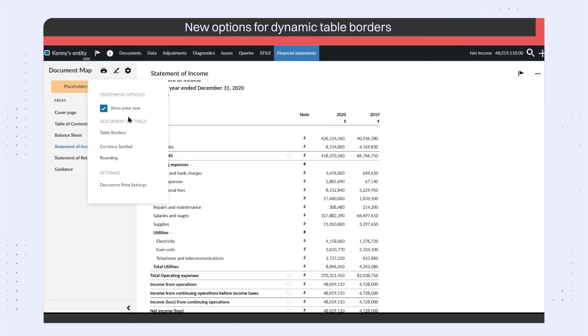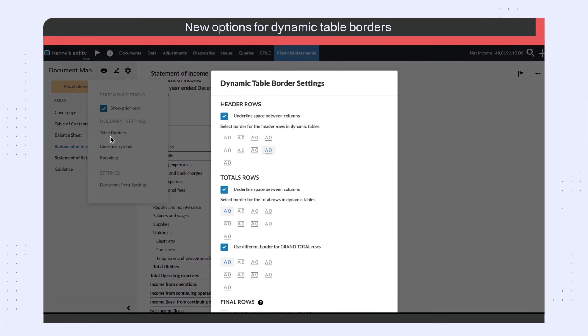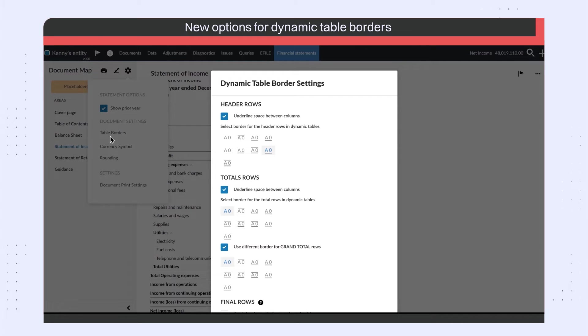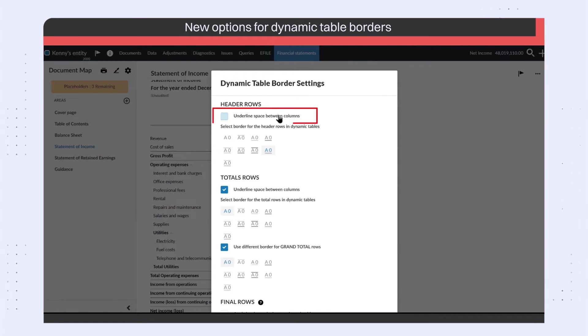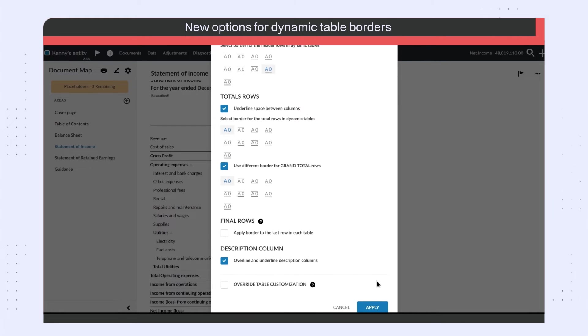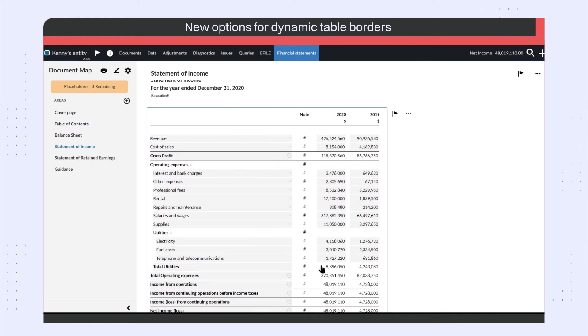In the Dynamic Table Border Settings dialog, there are two new options available for header rows and total rows. You also have the option to underline the space between columns.